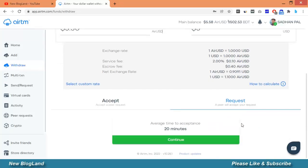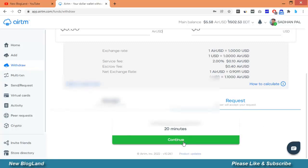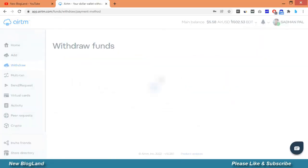I will send a request. Just click on continue.